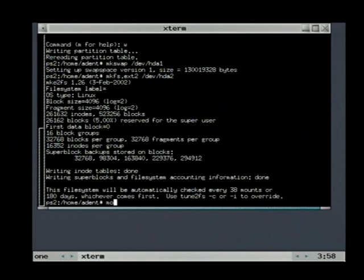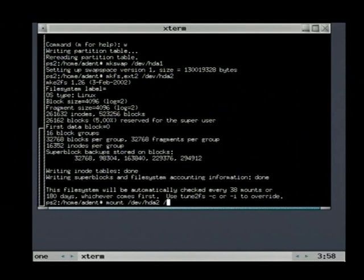We need to mount the file system with the mount command. This enables access to the files in the file system.